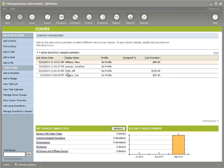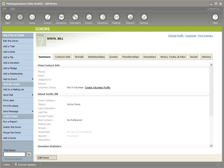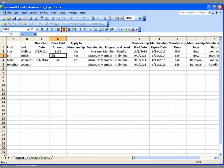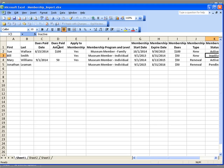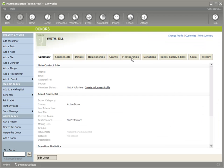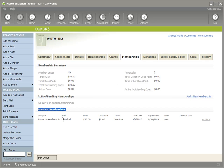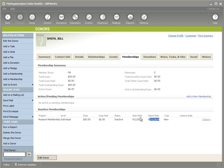Let's go back to our donor dashboard and take a look at Bill. If you remember, Bill didn't have a donation, and he had an individual membership that started on 9-1-2013 and expired on 8-31-2014, but it was an inactive membership. This is a good example of importing historical membership information — a membership that's already done, but we want to import it to have a good history inside of Giftworks. Going to his Membership tab, we see it under Inactive Memberships: museum membership, individual, $50, no dues paid, inactive, 9-1 through 8-31.